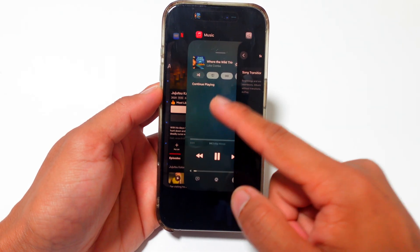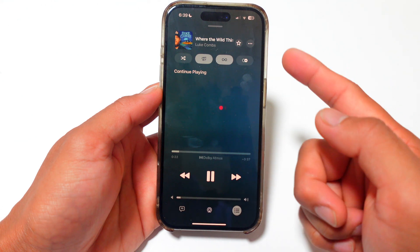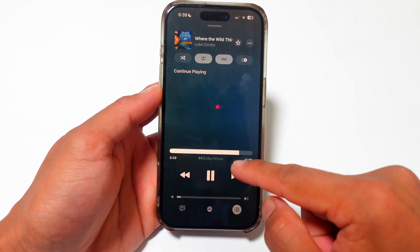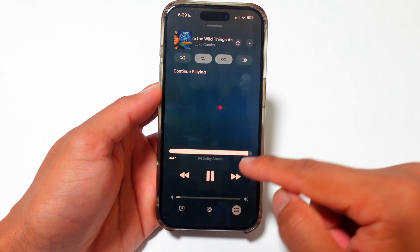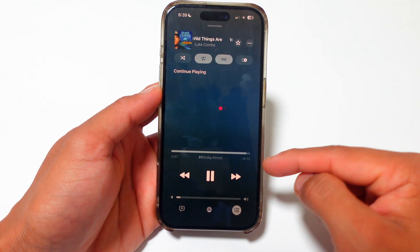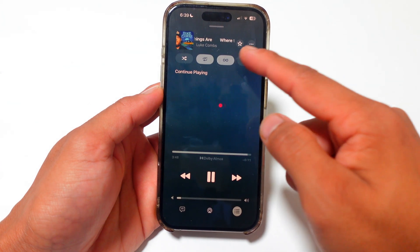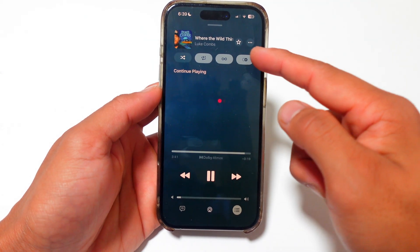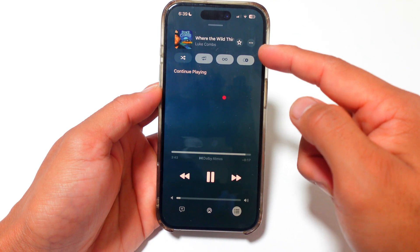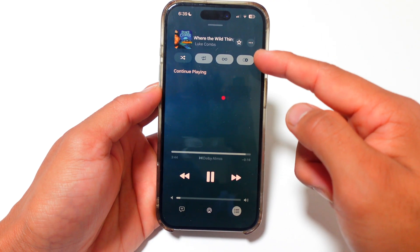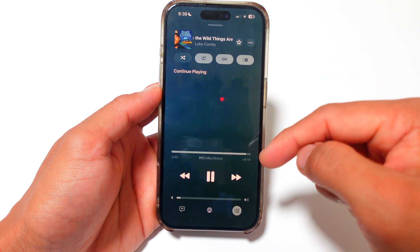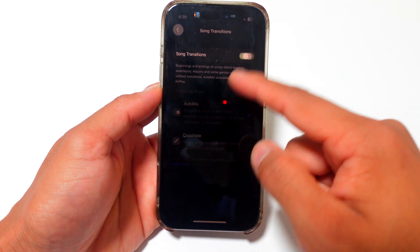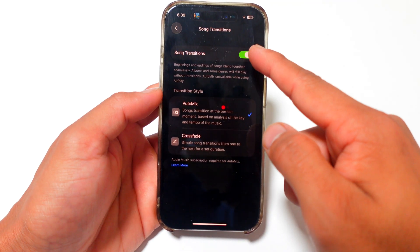Now in theory your songs don't mix. So really, I don't think this button does anything — I haven't looked into what this button is at all. But I only do it via this settings right here, via this Song Transition.